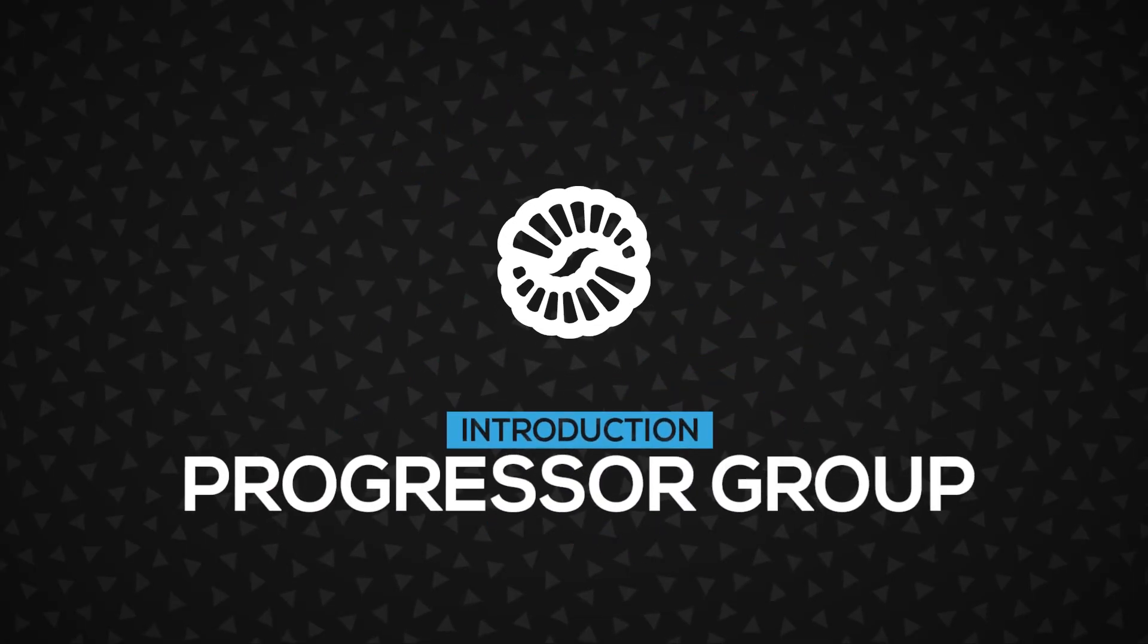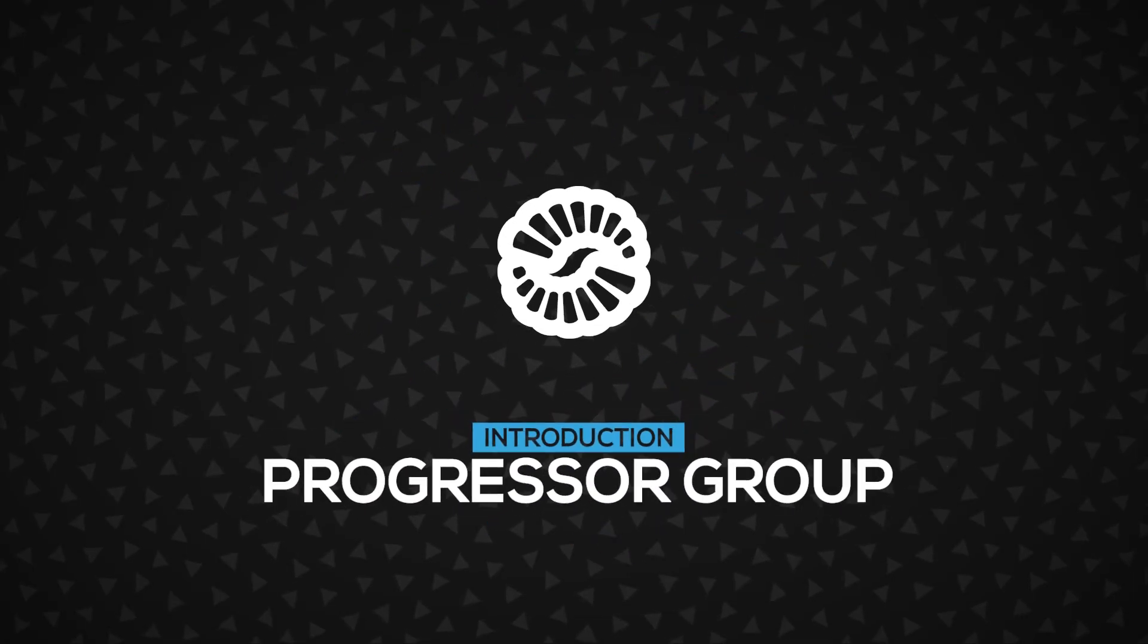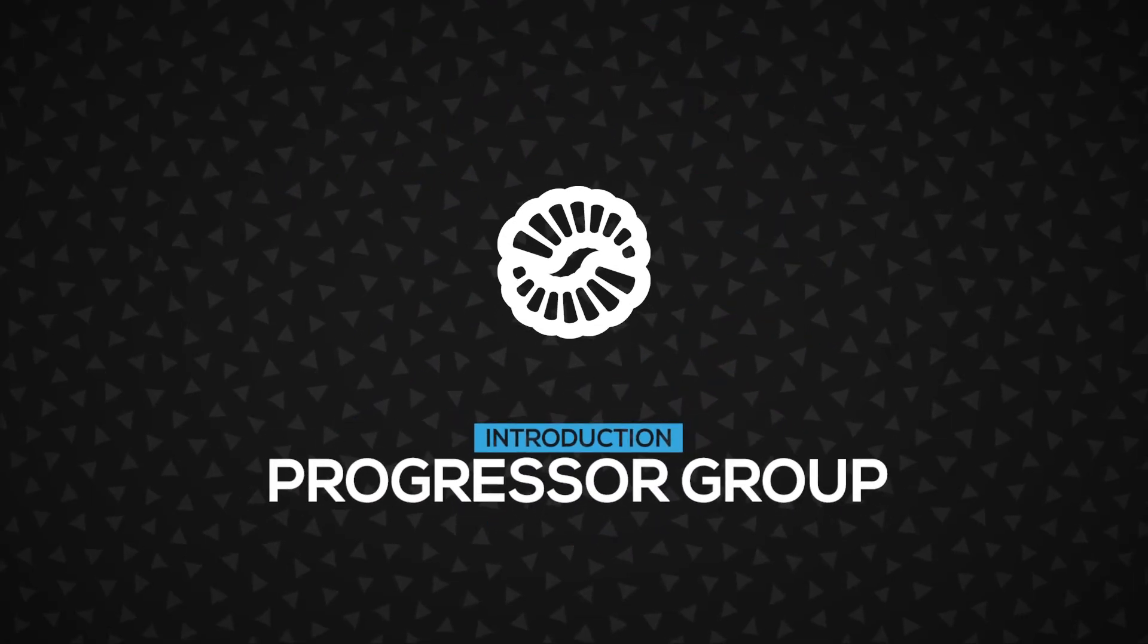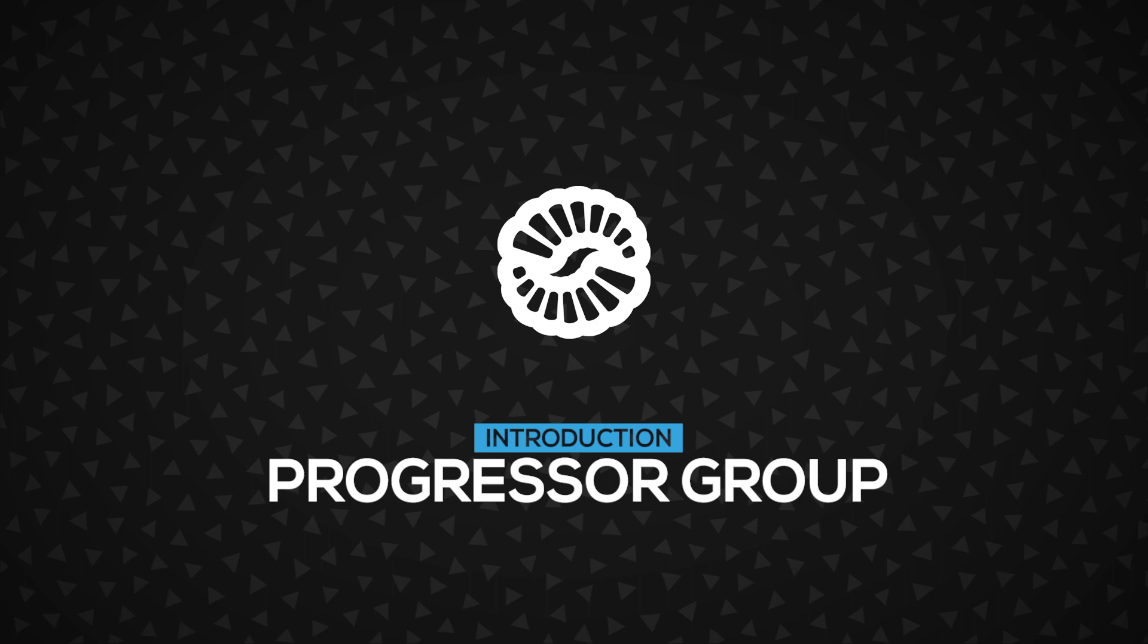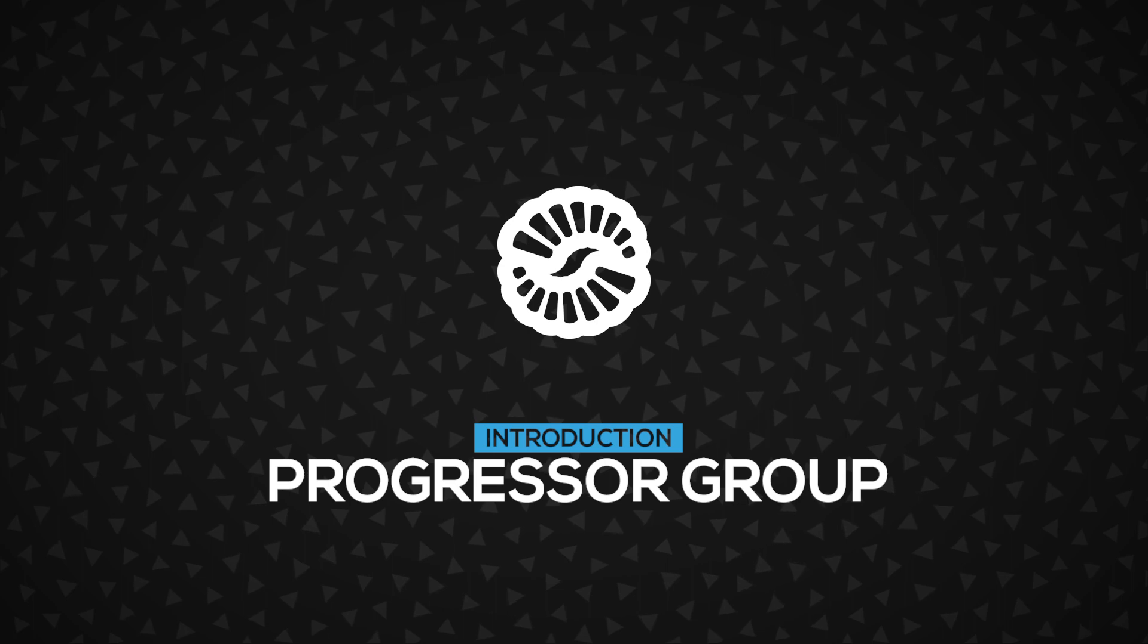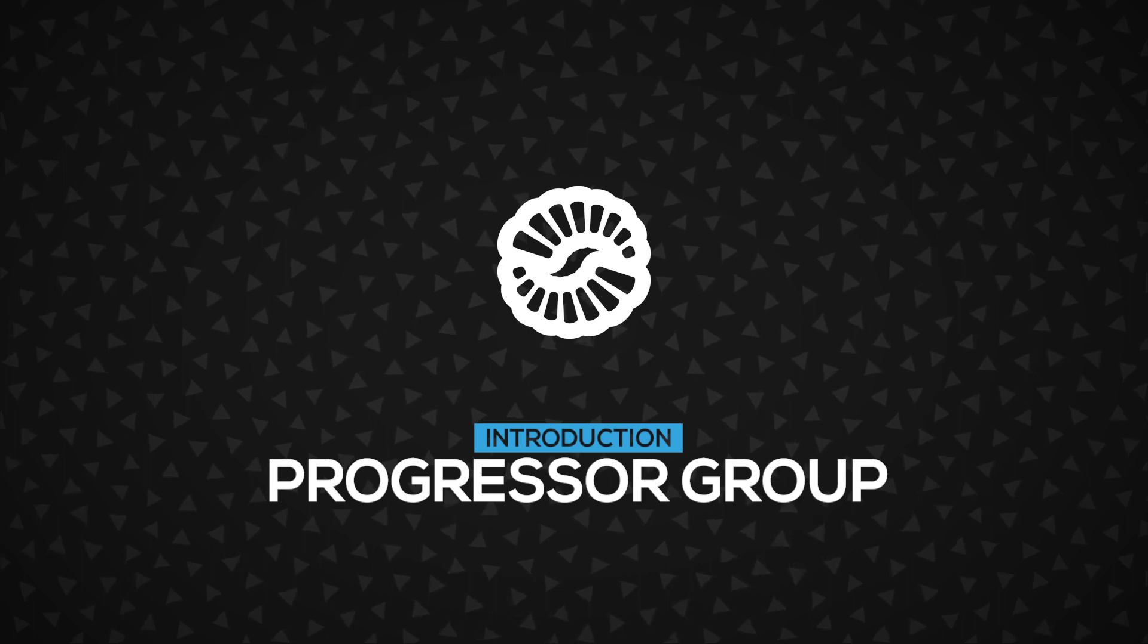Hi! In this video, you will learn about the Progressor Group. It's a special component that shows you the progress of several progressors. Let's go!